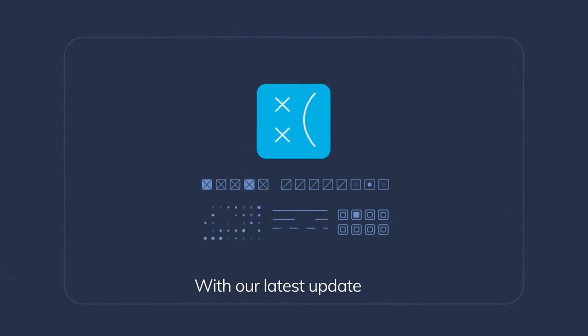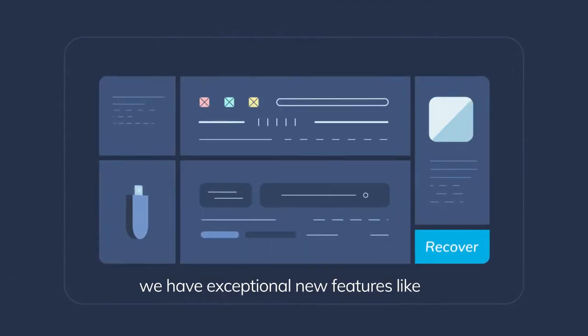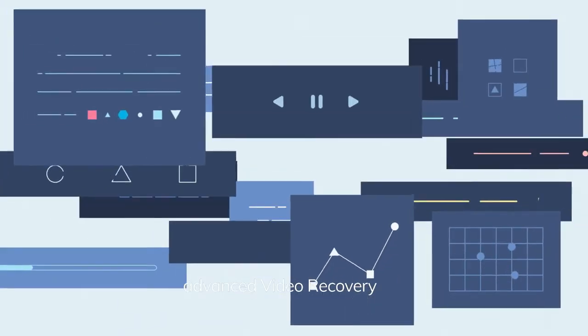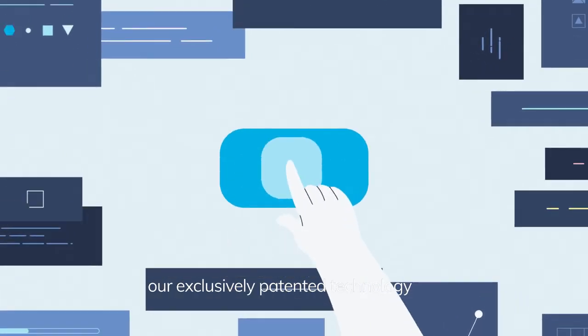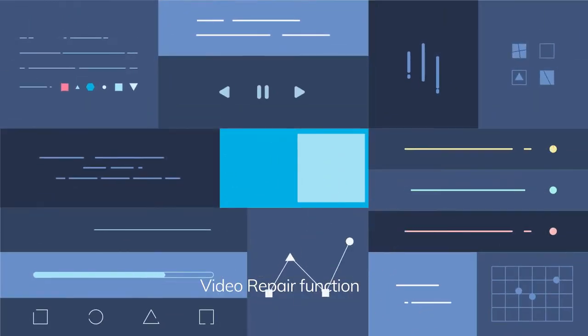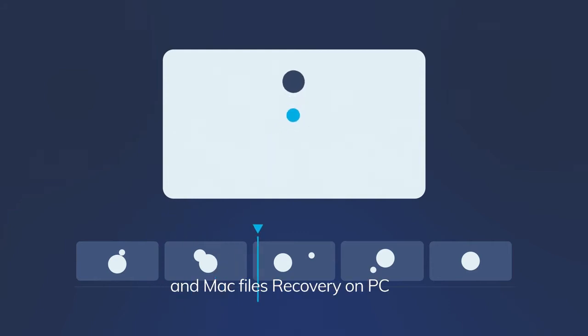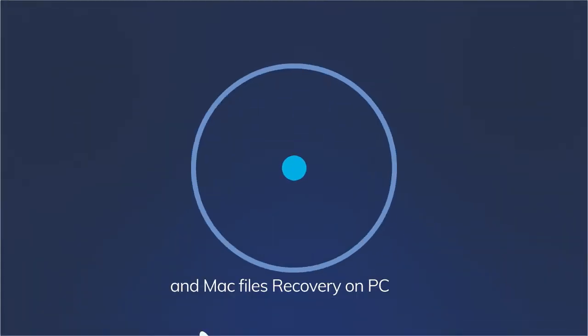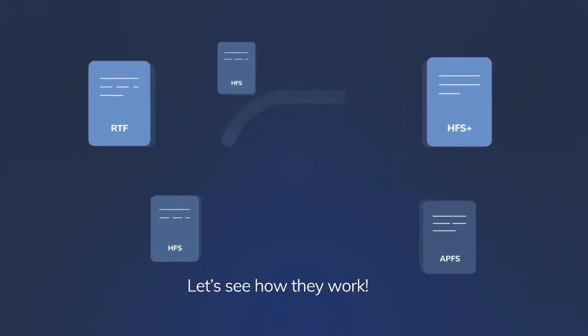With our latest update, we have exceptional new features like advanced video recovery with exclusive patented technology, video repair function, and Mac files recovery on PC. Let's see how they work.